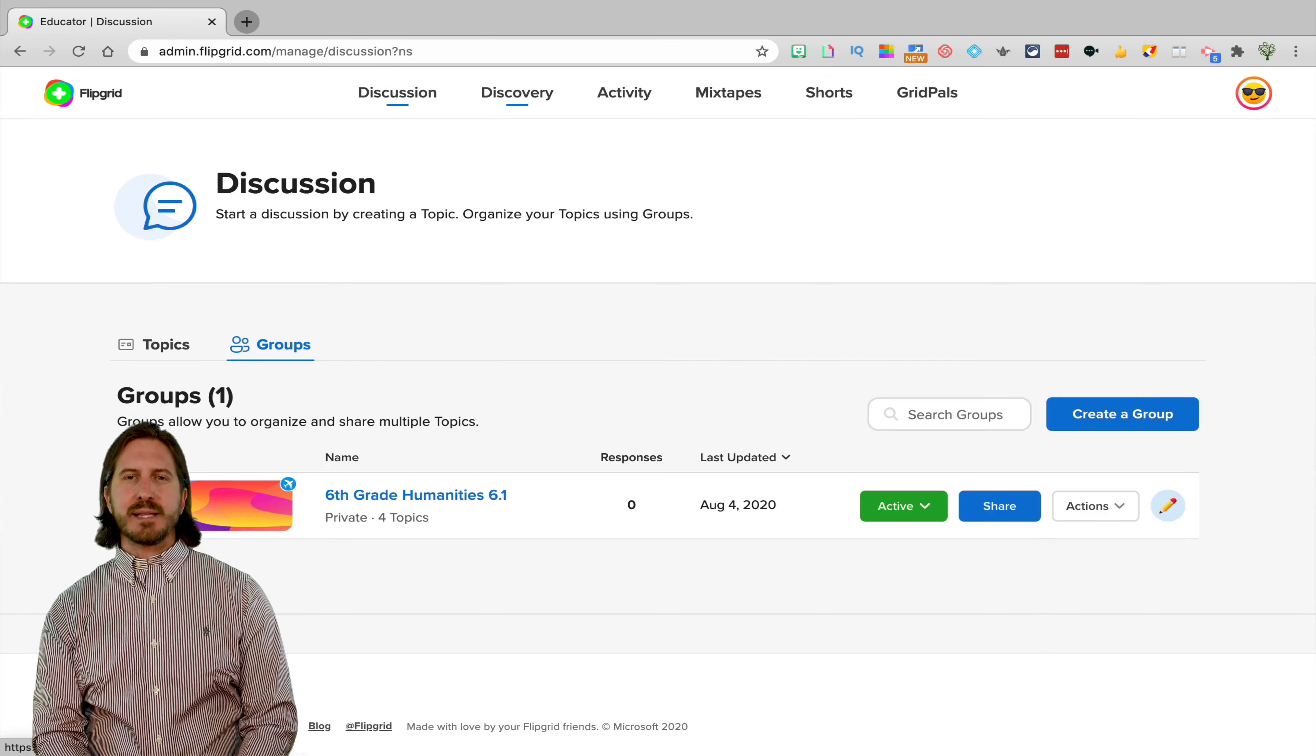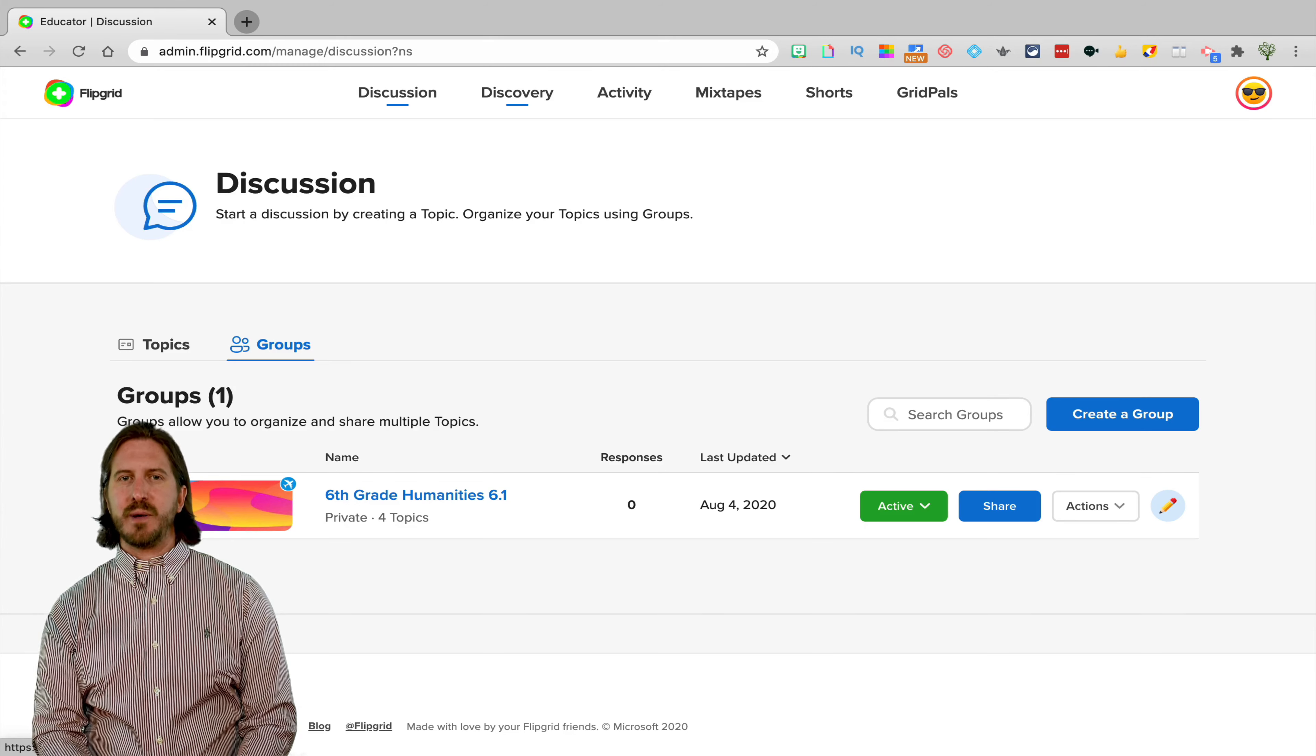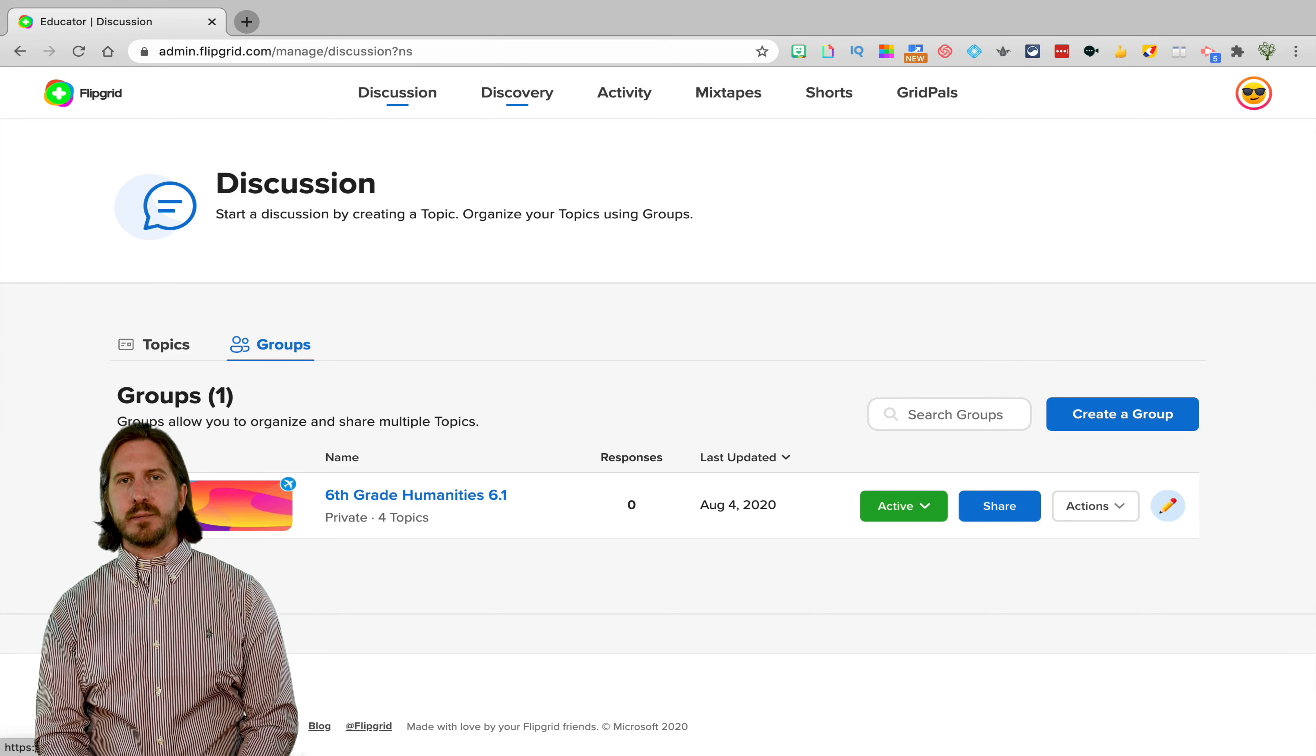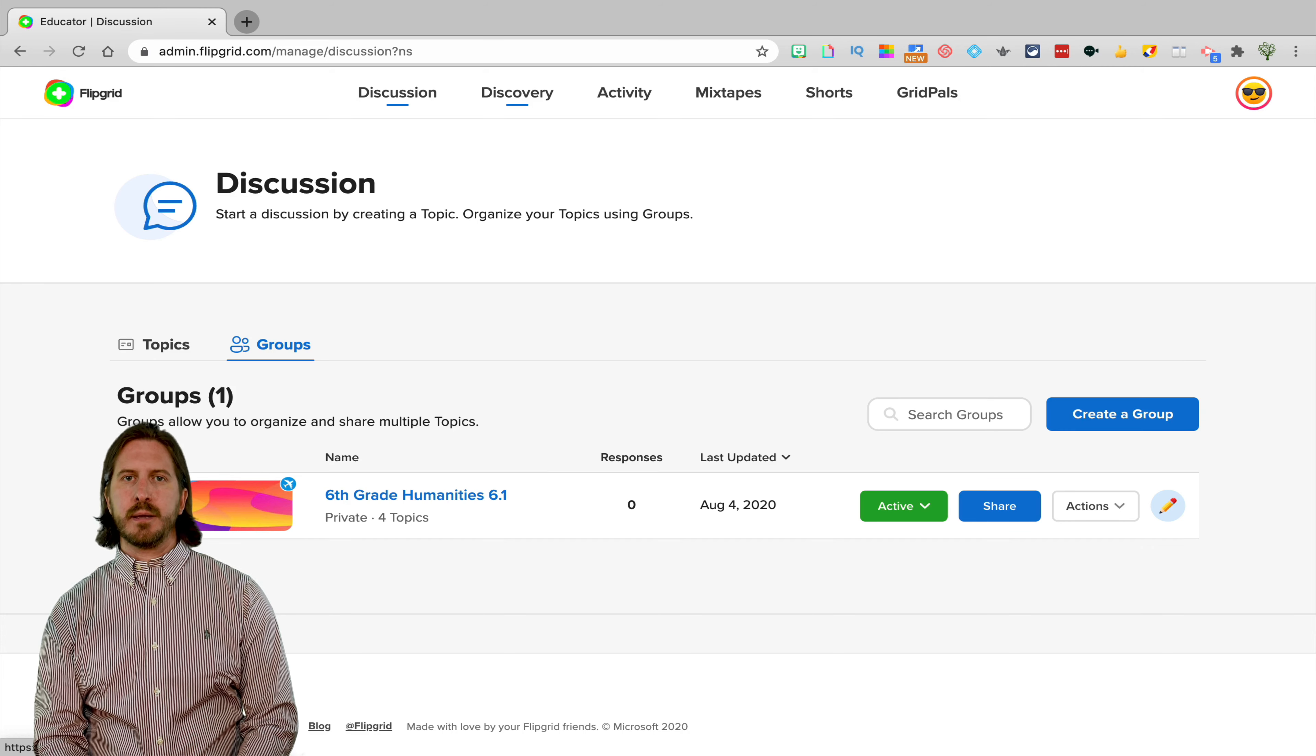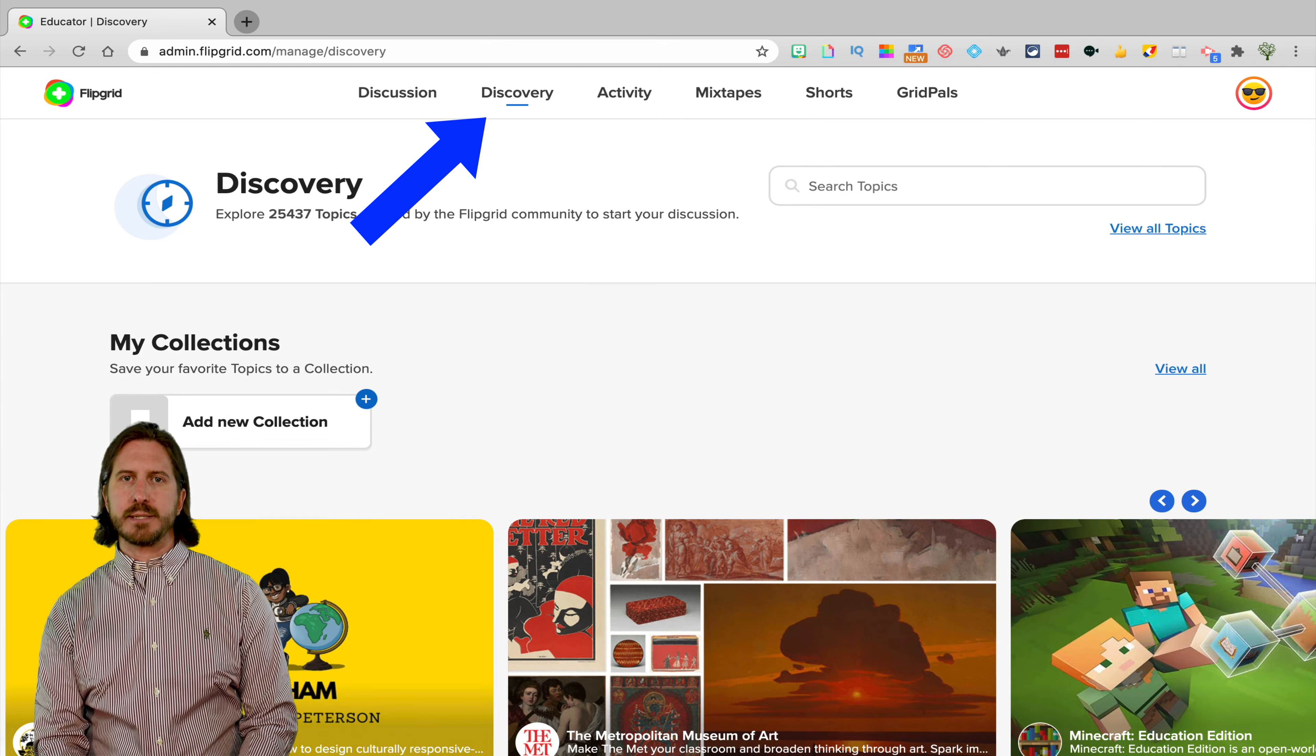Before we get started talking about how to assign assignments, one thing that I want to point out, because a lot of people have been talking about it, is the fact that there's no longer a Disco Library. Disco Library used to be the name of the place where you could go find pre-created lessons in Flipgrid. Pre-created lessons are still here, they're just now under a tab called Discovery.